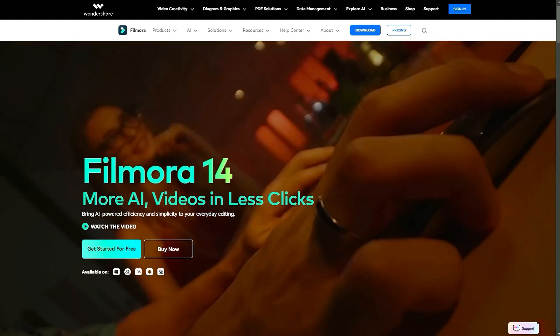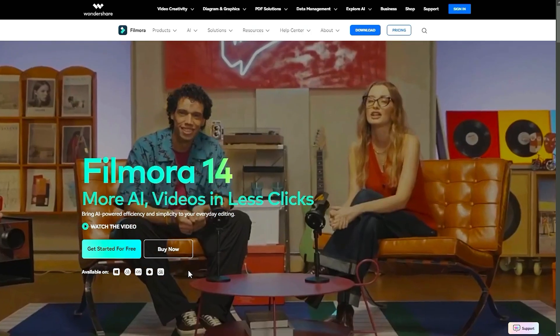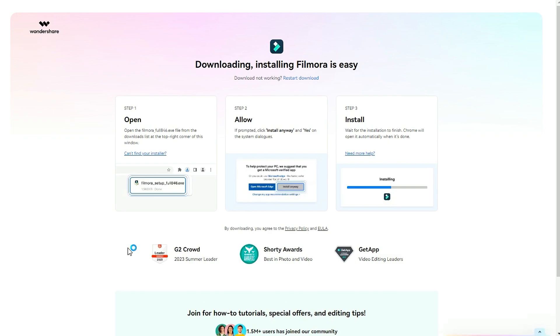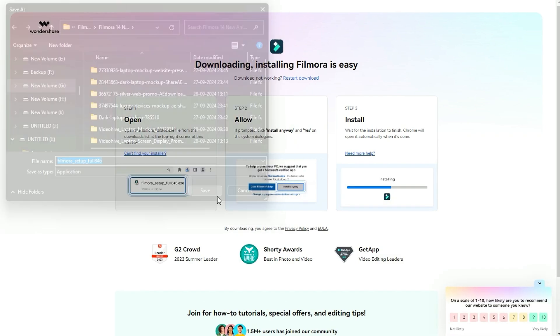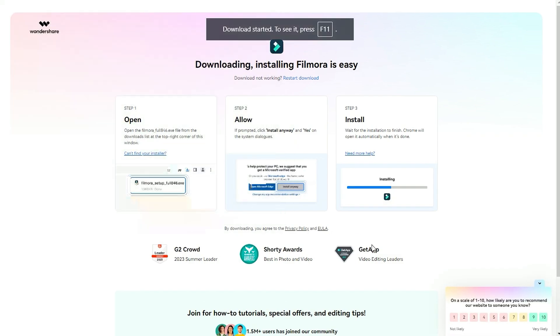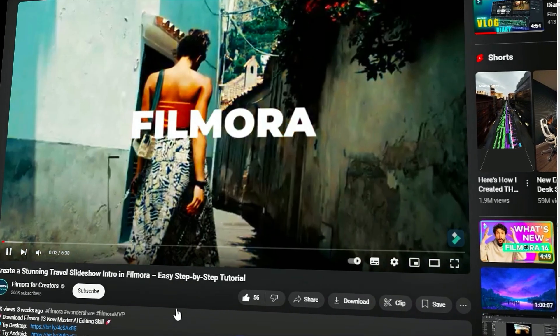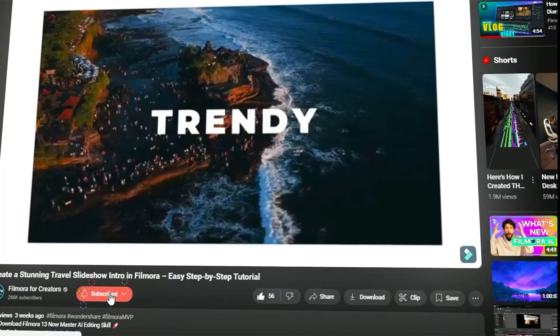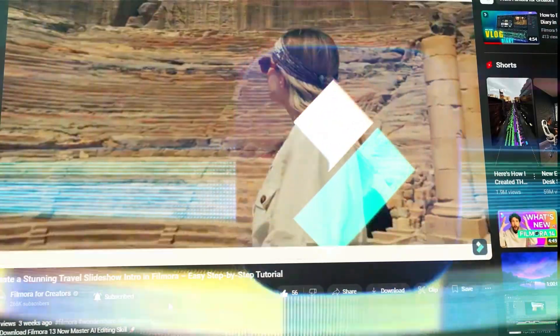Before we begin, if you haven't already installed Wondershare Filmora, please visit the official website and download the latest version. Then, install it on your computer. Also, remember to subscribe to our channel and hit the bell icon so you never miss any of our upcoming videos.